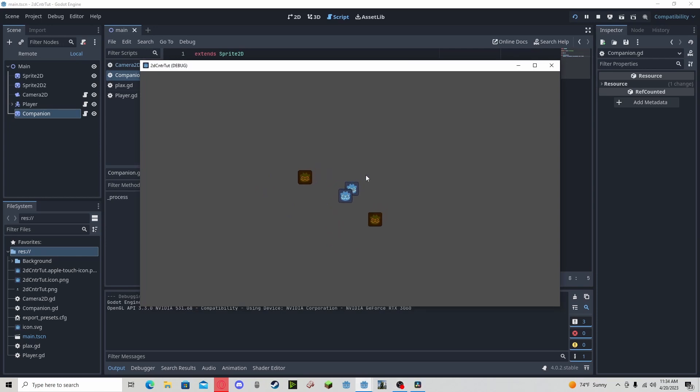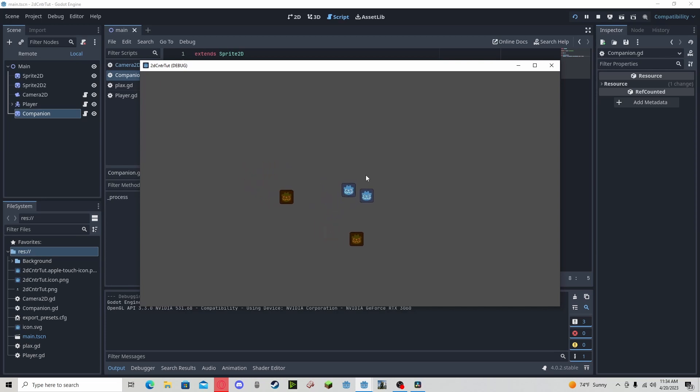So right now the node is going on top of our player, which you don't really want. We want it to follow a little bit behind him since we want to have a kind of Mother 3 style following system.